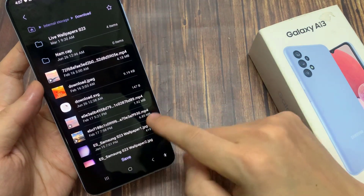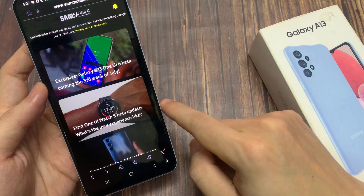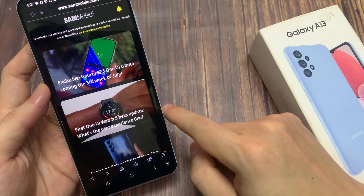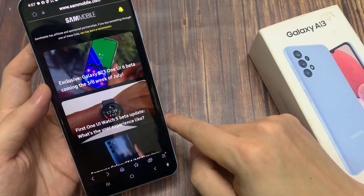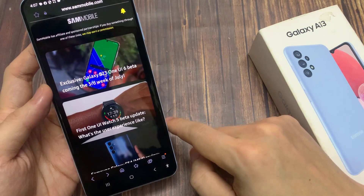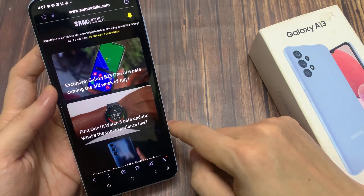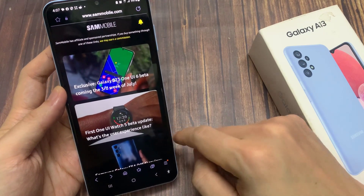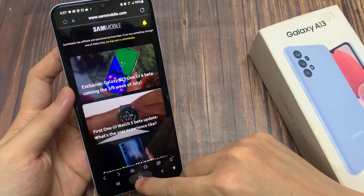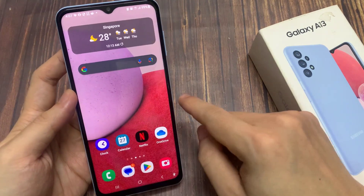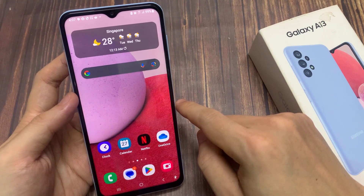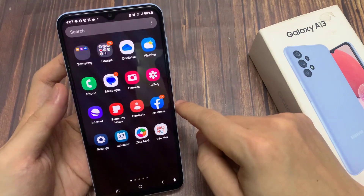And that's it! We have now successfully saved the web page as a PDF document in the selected folder. Finally, you can tap on the home button to return back to the home screen.